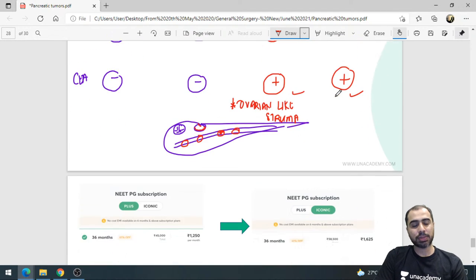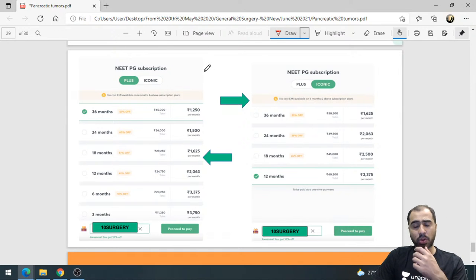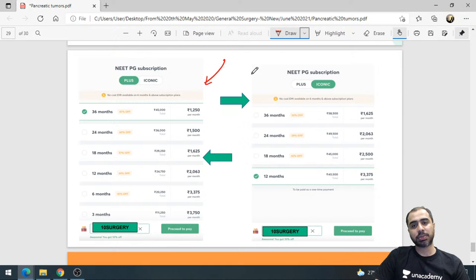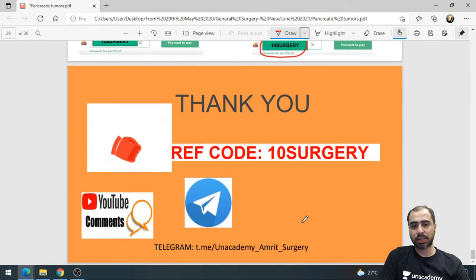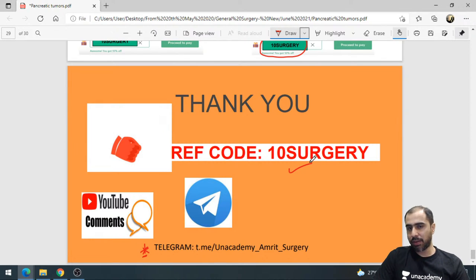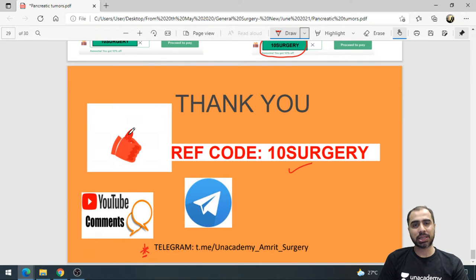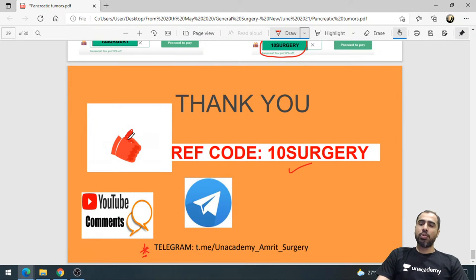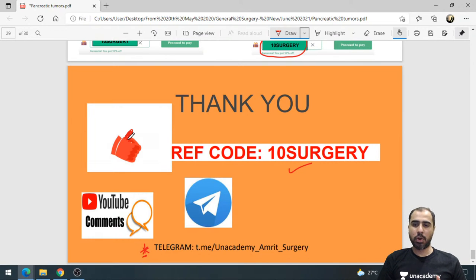That's it for this class. If you want to subscribe, I've taught this topic in full detail on the Plus platform. Use referral code '10surgery' for a 10% discount on any subscription plan. Check my Telegram channel for links to upcoming classes. Please like and share this video. It's a difficult topic but I hope I've made it as easy as possible. Take care and see you soon.